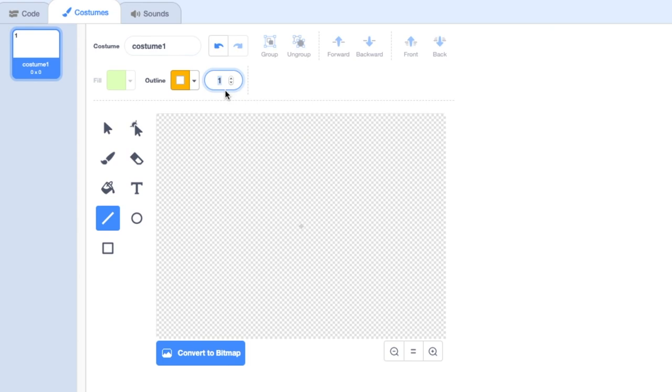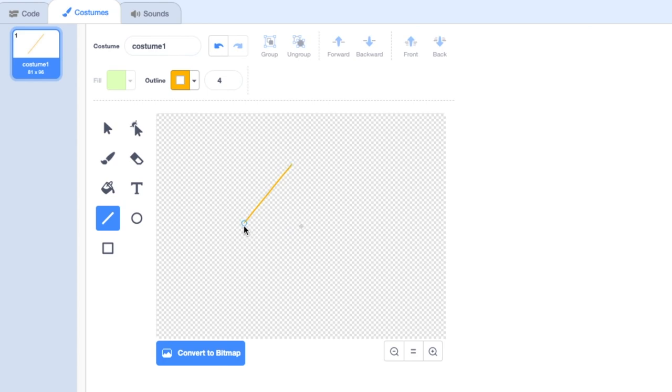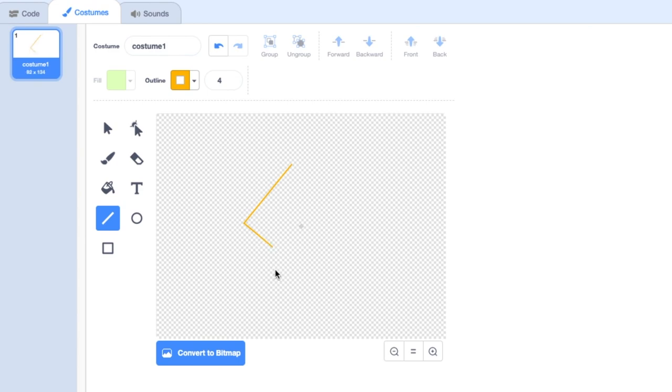I'm going to choose maybe like an orangey color, set my thickness a bit thicker and I'm just going to draw some lines. Notice that if I've drawn my first line, if I now move my mouse to the end of that line I get a little circle and if I click and drag from there this will run as a continuous line which I need in order to fill this shape in in a minute. So I'm going to carry on drawing my little lightning bolt shape.